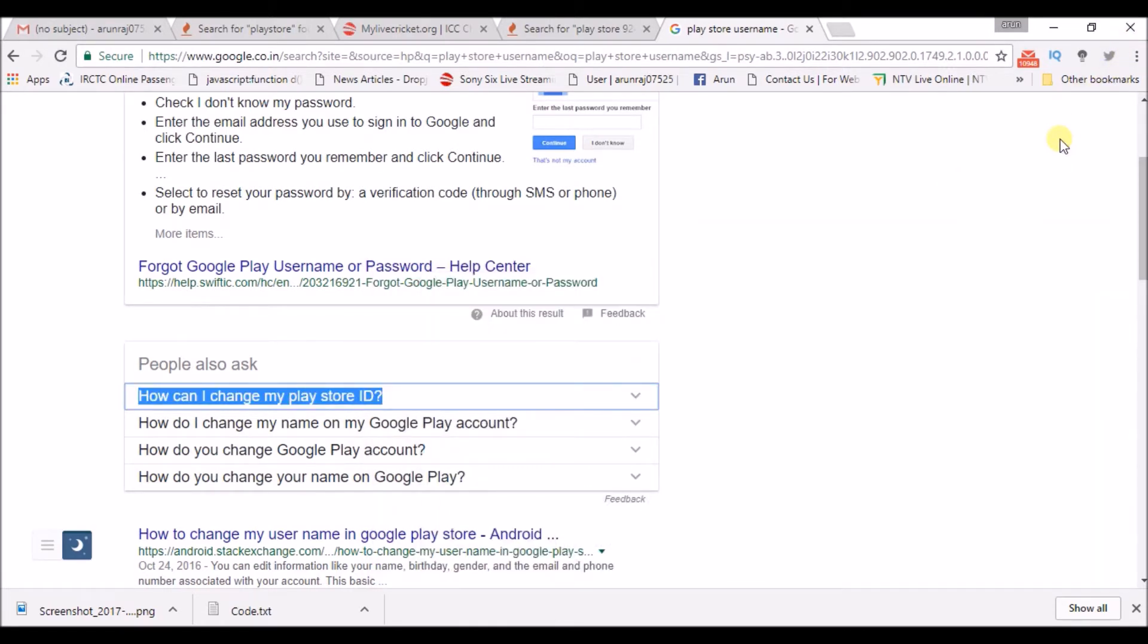So whenever you close Chrome, it automatically deletes your browsing history of the browser, cookies, and auto-fill form, whatever it will be.